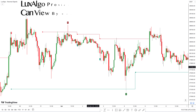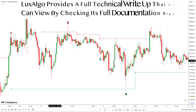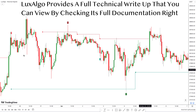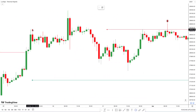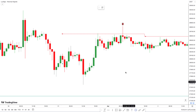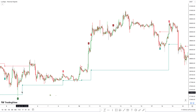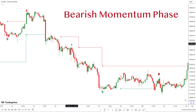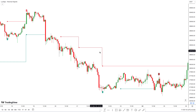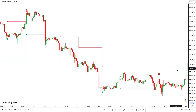If you want to know more, Luxalgo provides a full technical write-up that you can view by checking its full documentation right there on the website. Right out of the box, the indicator presents you with these phase labels. These labels indicate whether the market is in a bullish momentum phase or a bearish momentum phase. Moreover, it shows you support and resistance levels, hinting at the projected trend direction. Simple, right?